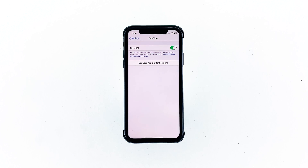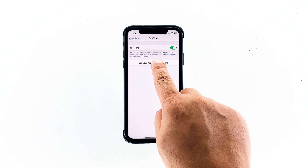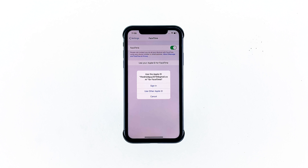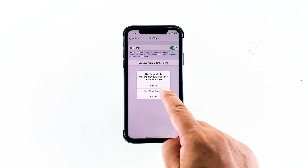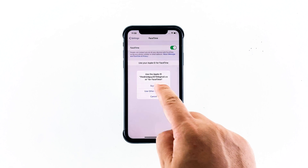Touch 'Use your Apple ID for FaceTime.' If you've already set up your account on your iPhone, then you will be logged into the service automatically. But if not, then you will be asked to enter your Apple ID and password.